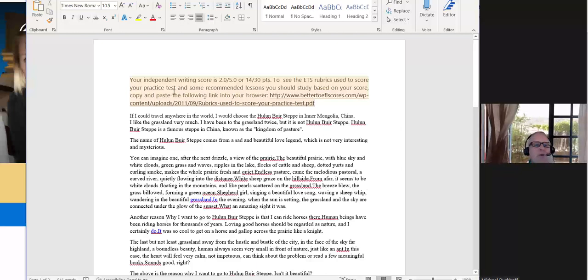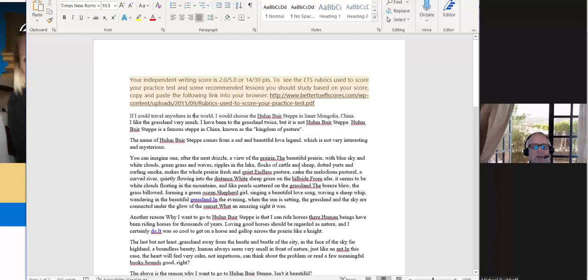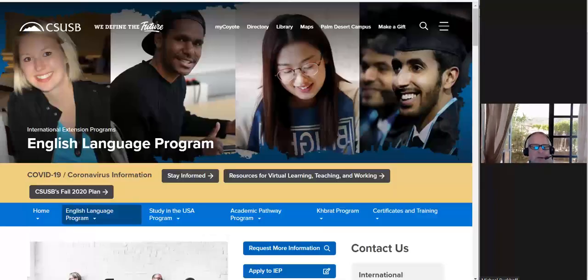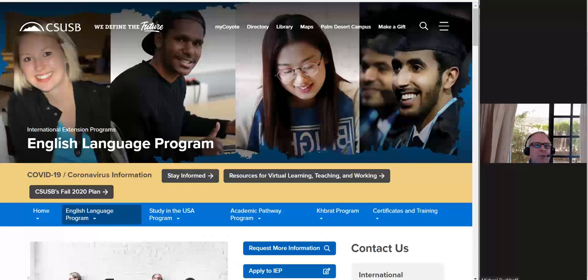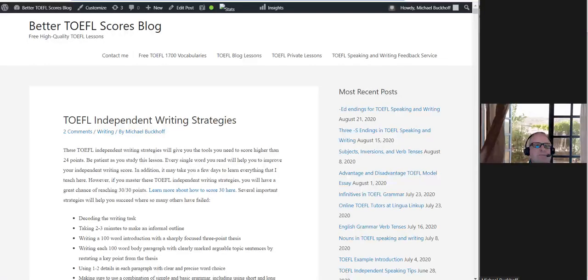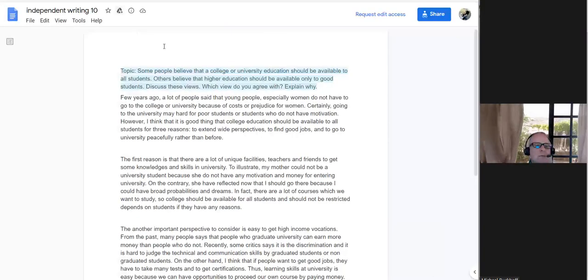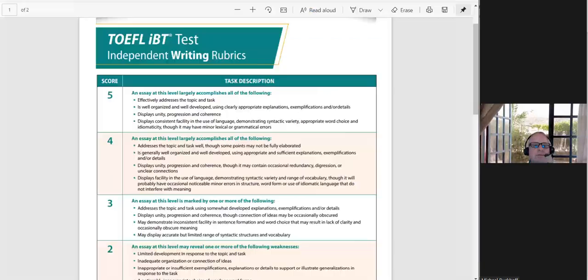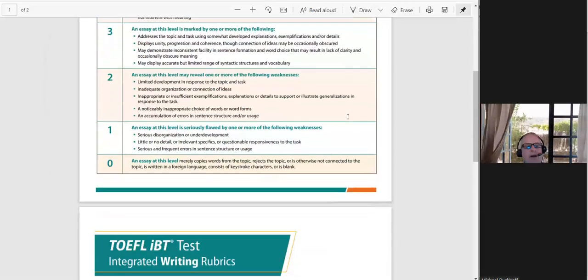Now your score here is 2.0 out of 5, 14 points out of 30. So when we look at the rubrics, where is it? Right here.